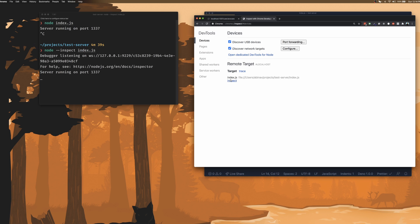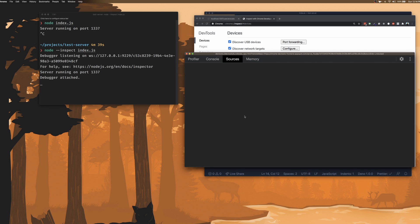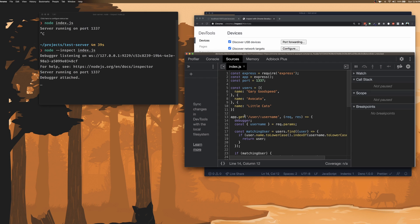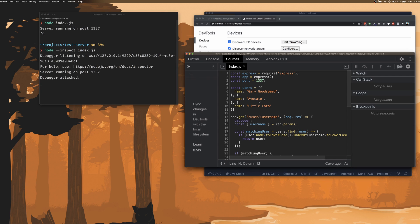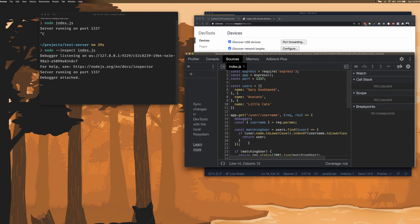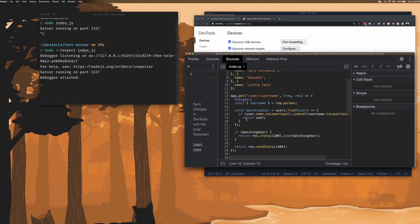So we can click on the inspect link here and on the server side, we can see that a debugger has been attached. And we can also see the code that we're trying to execute in our dev tools that's popped up on the right as well.